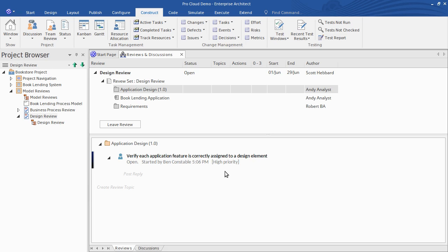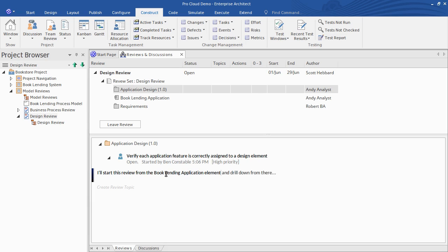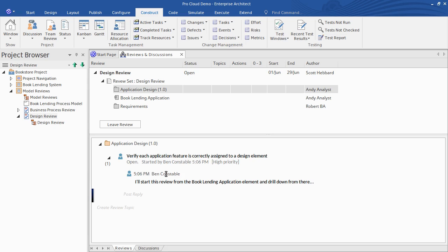I'll add a post now, and this post will let the team know where I'm going to start my review. I'll also use this forum to ask my colleagues for some help regarding traceability tools in EA — this will be another post under the same topic.